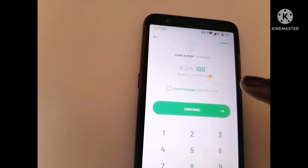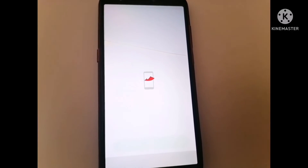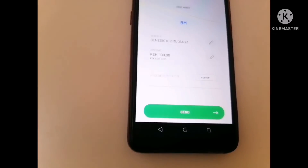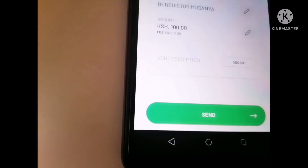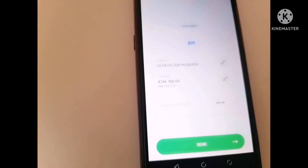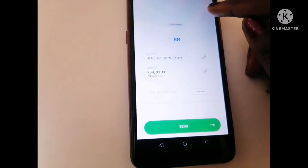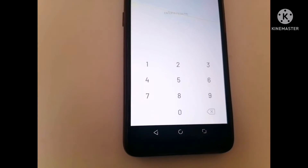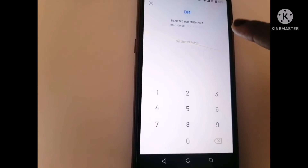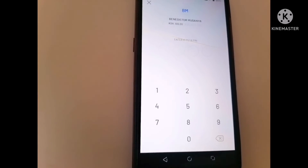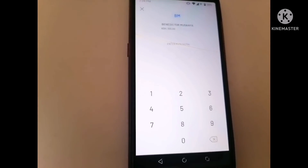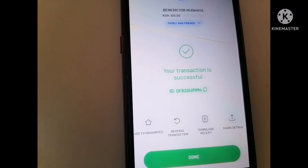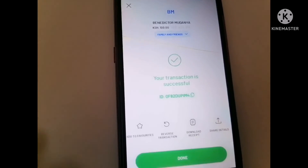Once you retry, it goes back and shows you: 100 shillings for this person — this is my sister. I'm going to press Send. It gives you the name of the person and the amount, so I have to put my M-Pesa PIN to be able to send. I enter my M-Pesa PIN and the transaction is successful.